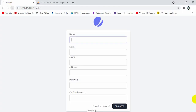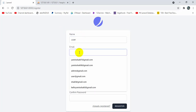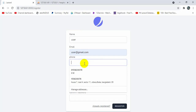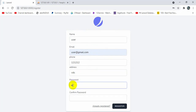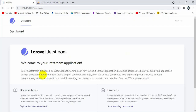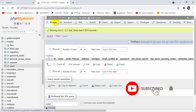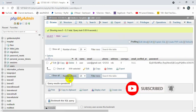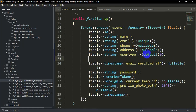Let's refresh and test registration. We'll enter name as 'user', email as 'user@gmail.com', a phone number, an address, and a password, then click register. Here you can see we are now in our dashboard. If we go to our database and refresh, we can see the name, email, phone, address, and user_type is 0 by default — which we defined in the migration.